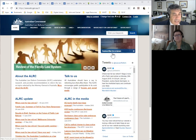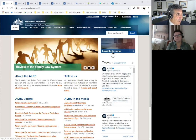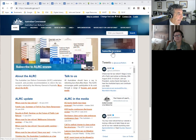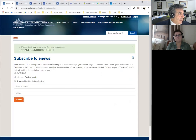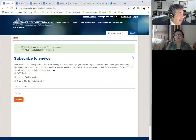You may subscribe to e-news, and if you do, it will take you to specific things such as the review of the family law system or the issues around litigation funding. There's a little flyer for subscribing, so I'd recommend that you consider that. There's the subscription notice, which is for ALRC briefs, litigation funding, or review of the family law system.